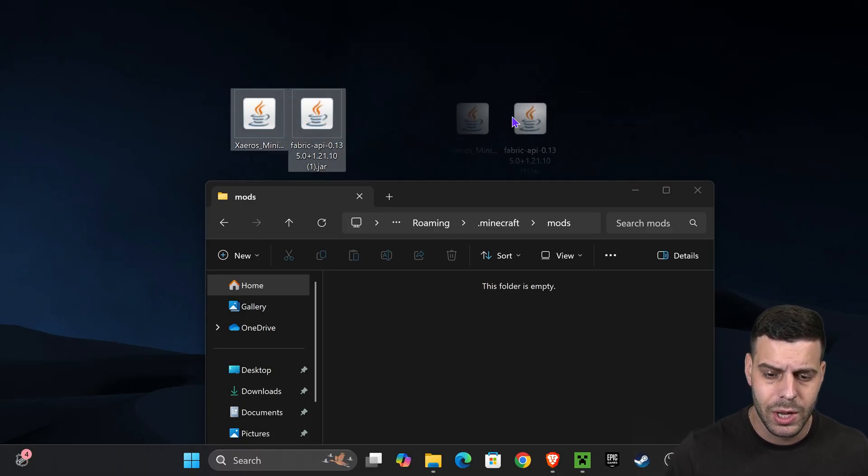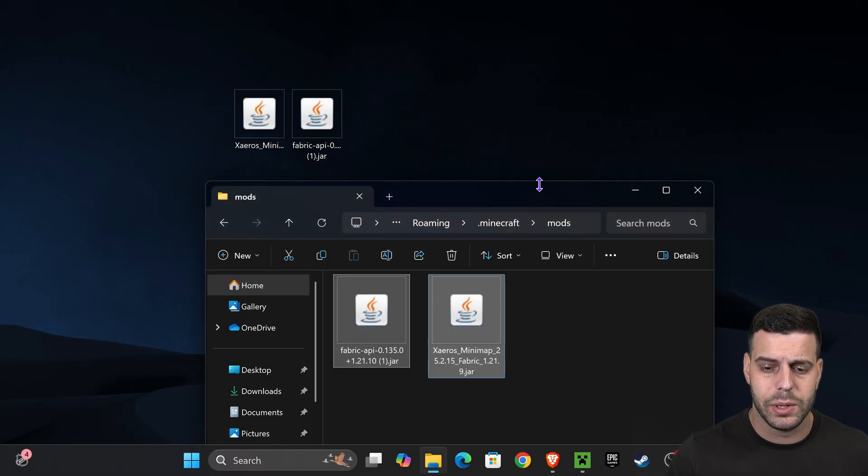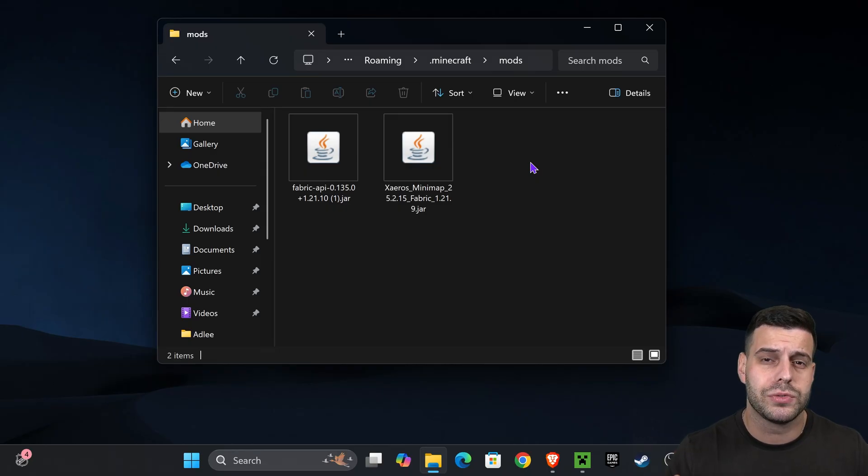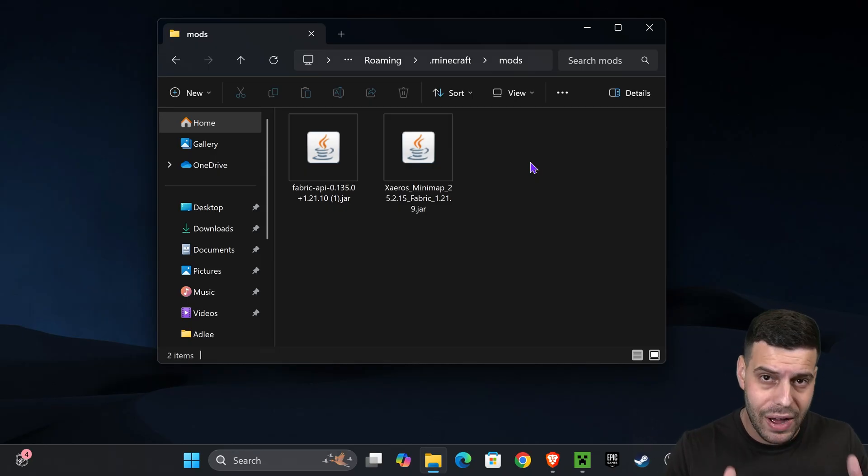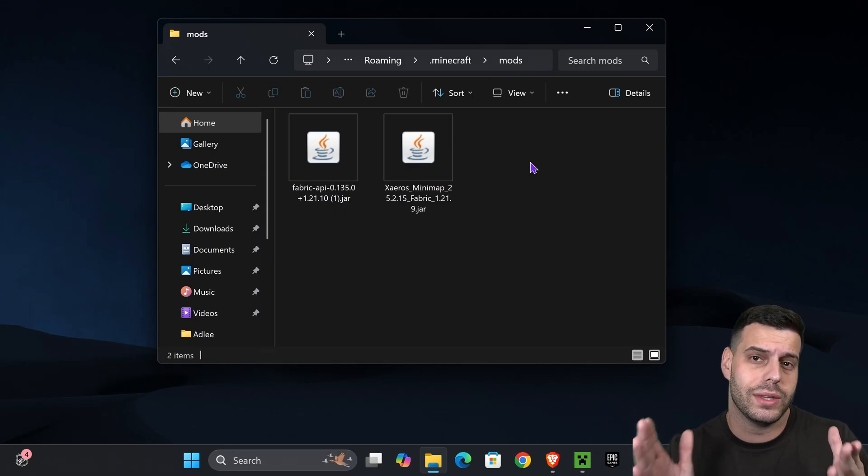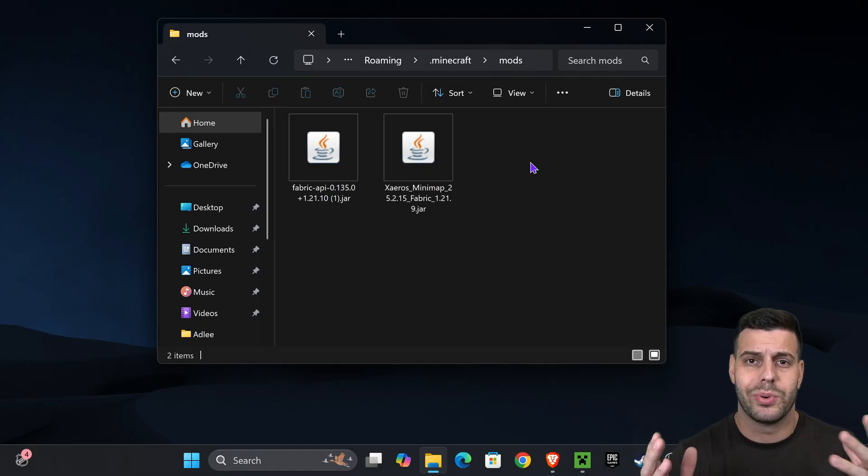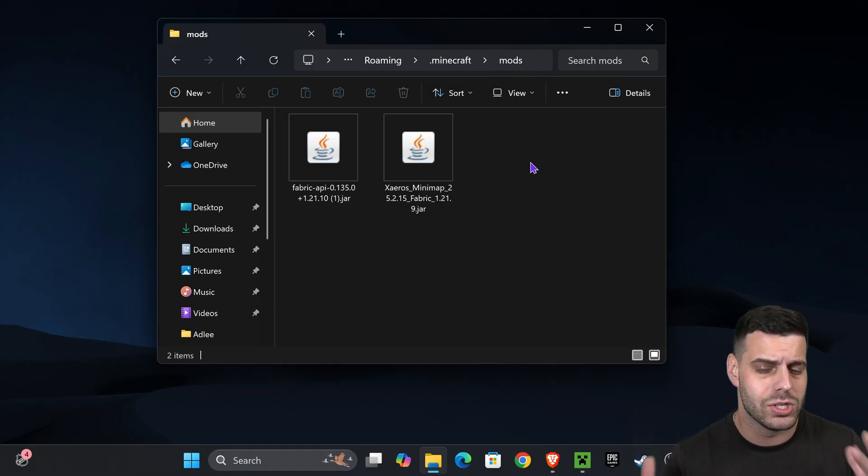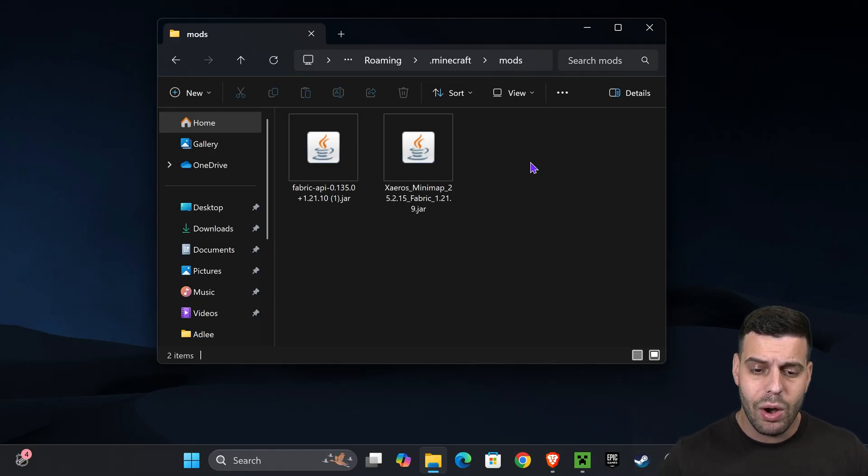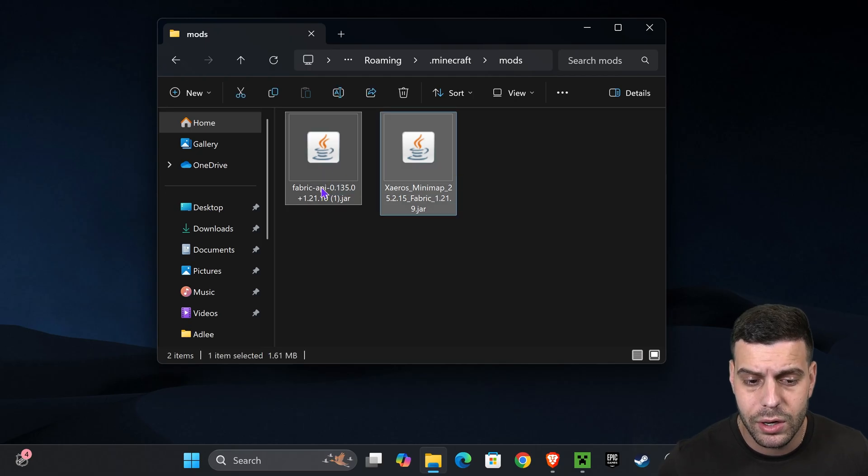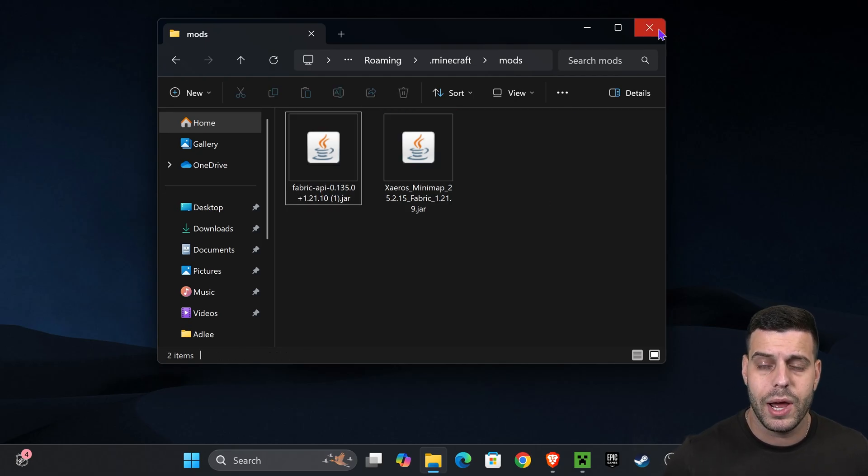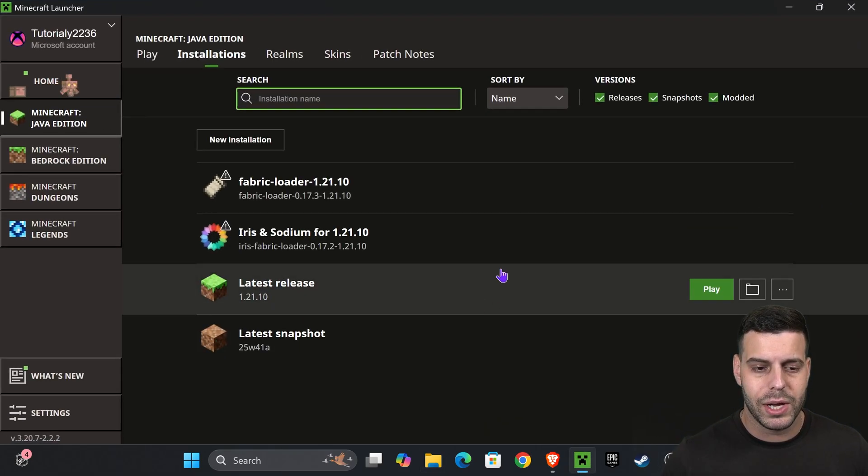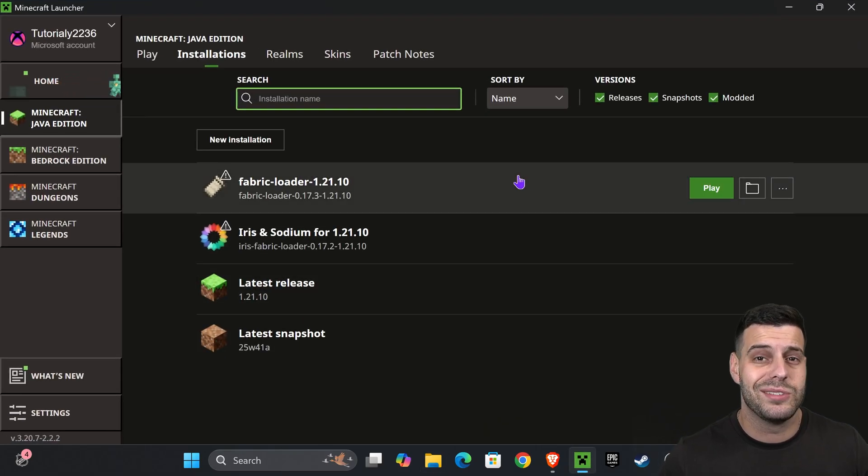Into this mods folder, we're going to add the mods as well as the Fabric API - the files that we have on our desktop. Just go ahead and drop them in here. If you're adding any other mod, just make sure they are compatible with Fabric 1.21.10. If you have Forge mods, they won't work and will probably crash your game. Once you have every mod in here including the Fabric API, close this folder and head back into the Minecraft Launcher.